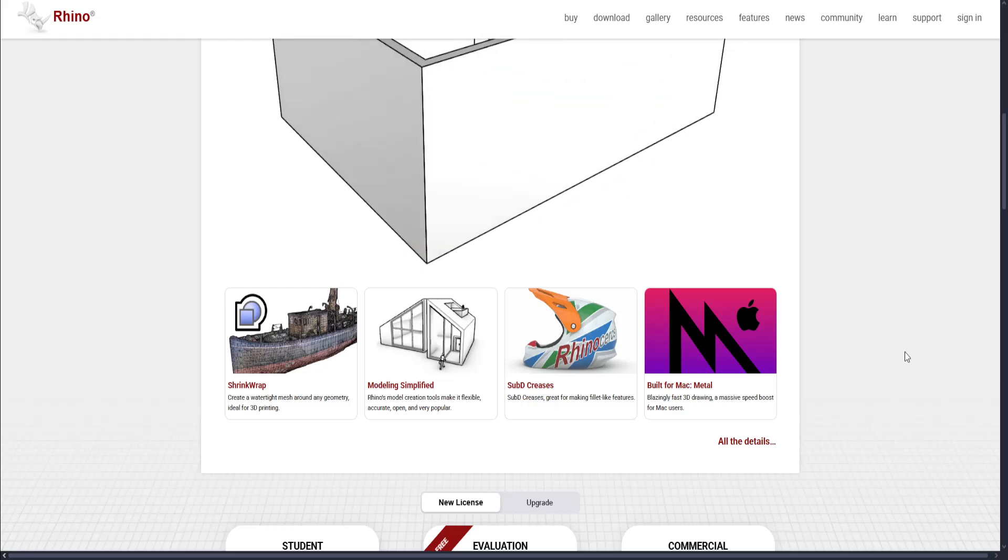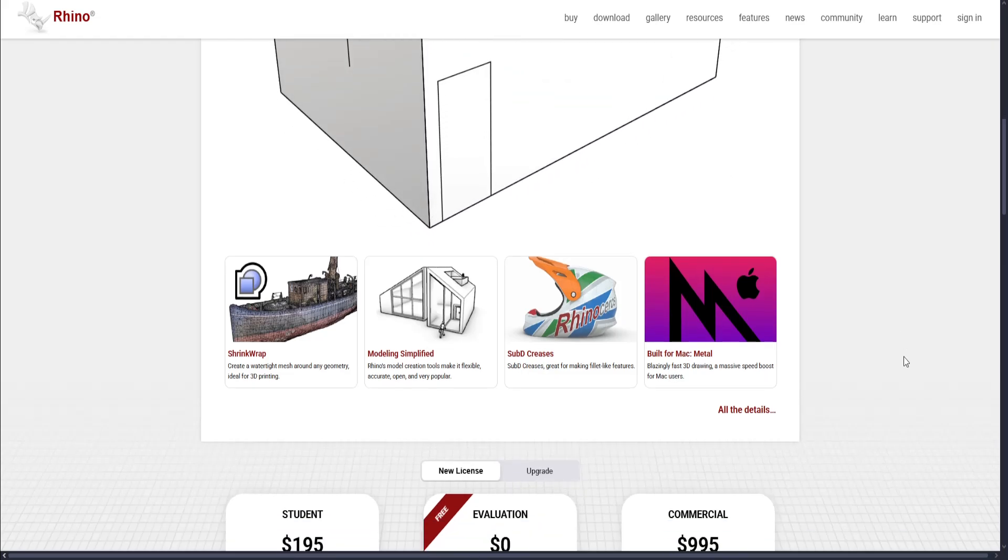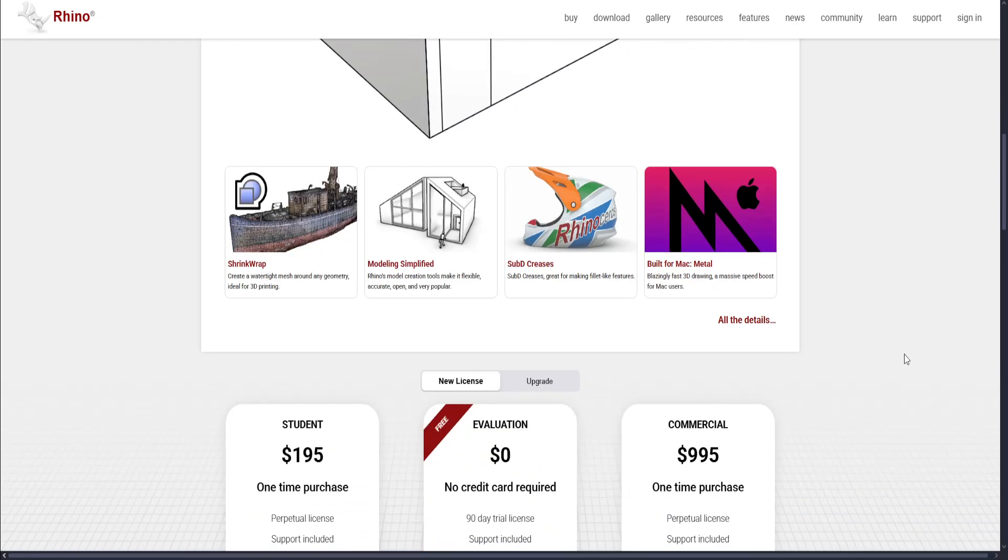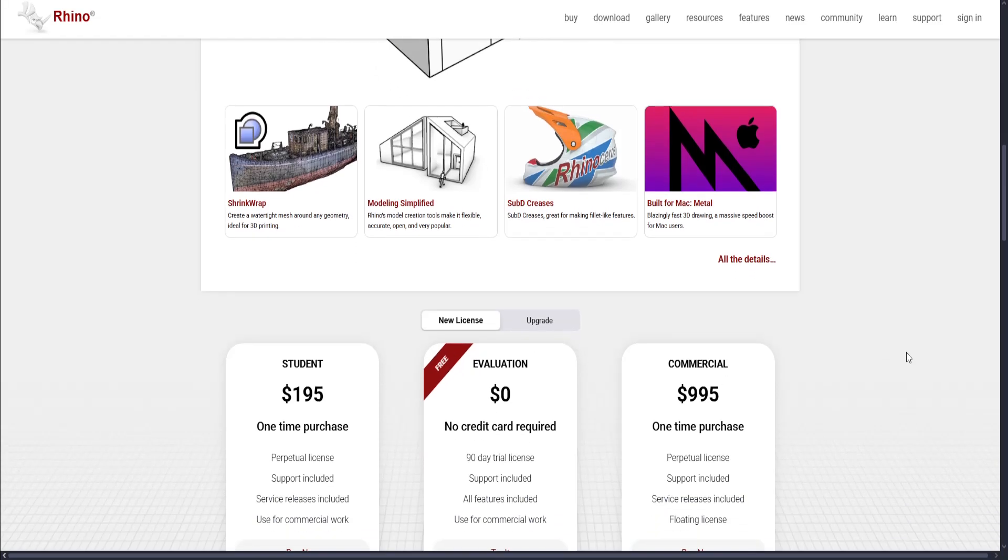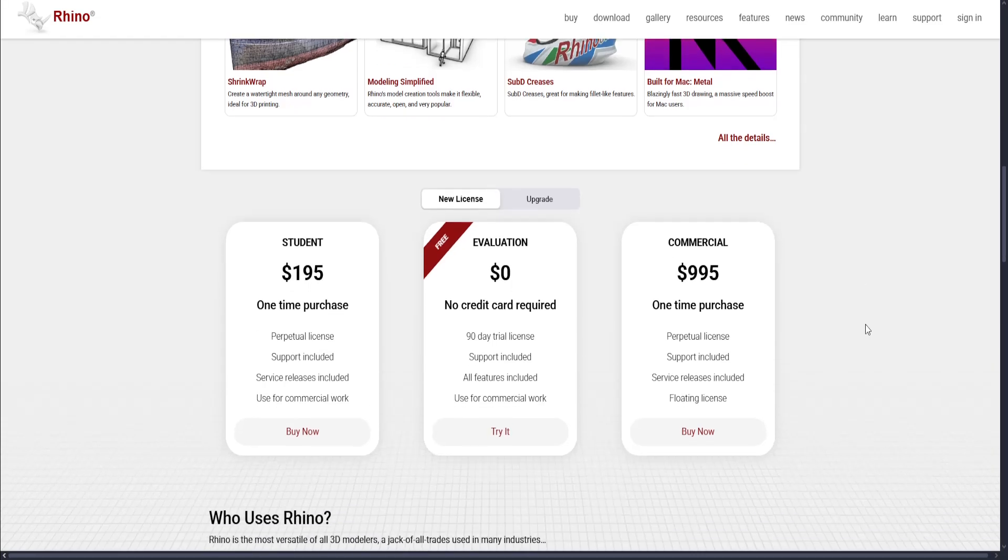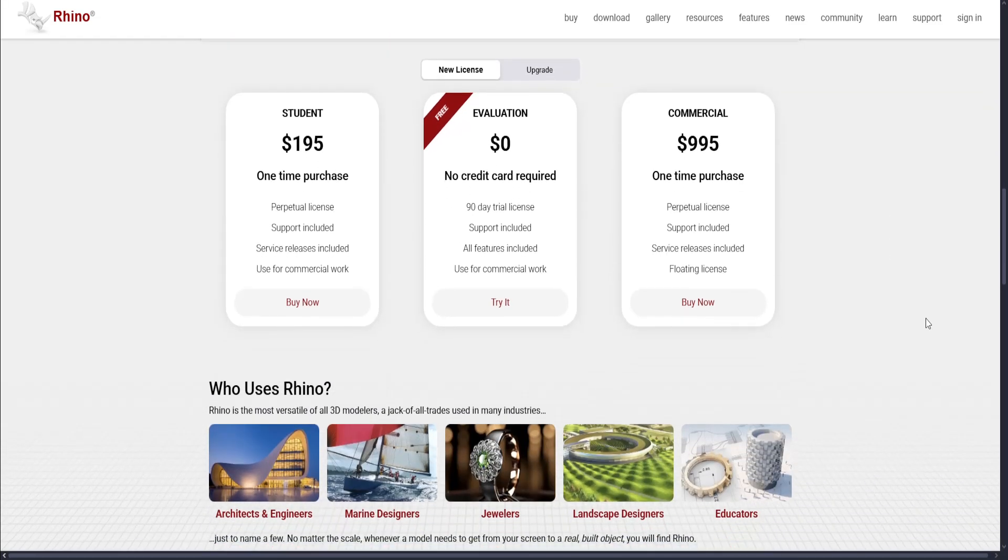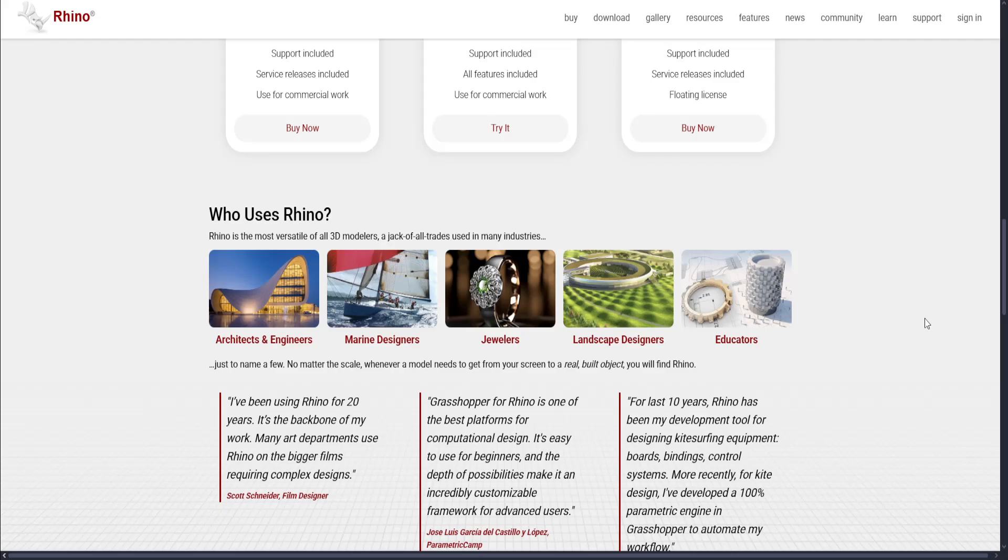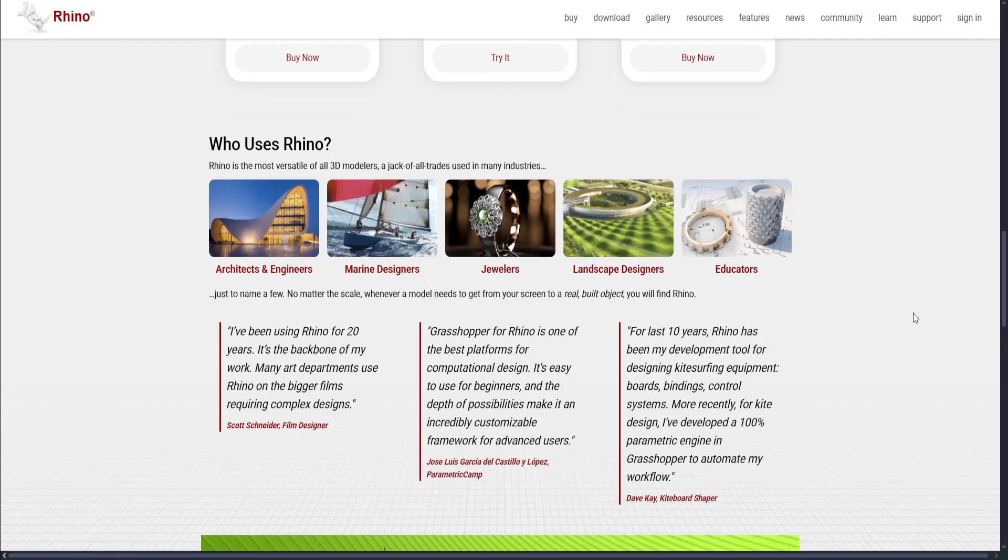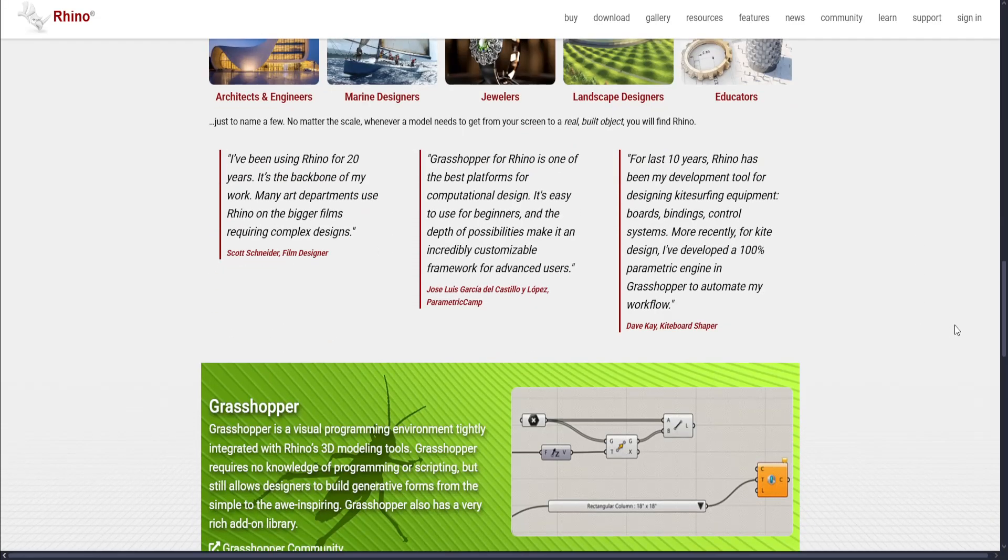They offer NURBS-based modeling for extreme accuracy. They also support parametric design with Grasshopper plugin, and they have broad file format compatibility. It is also lightweight and runs smoothly on modest hardware, and it is powerful for both 2D drafting and 3D modeling.